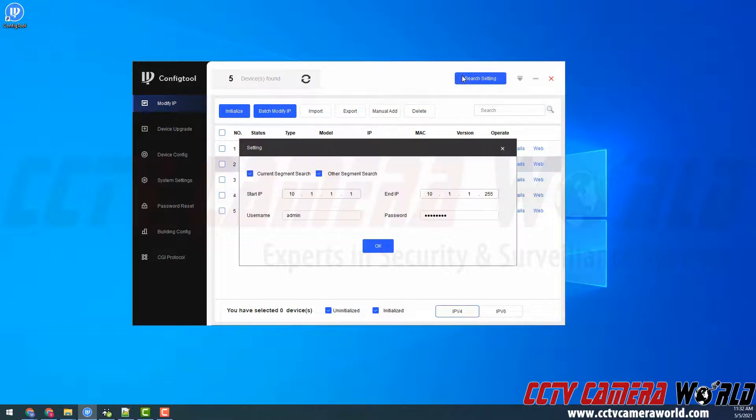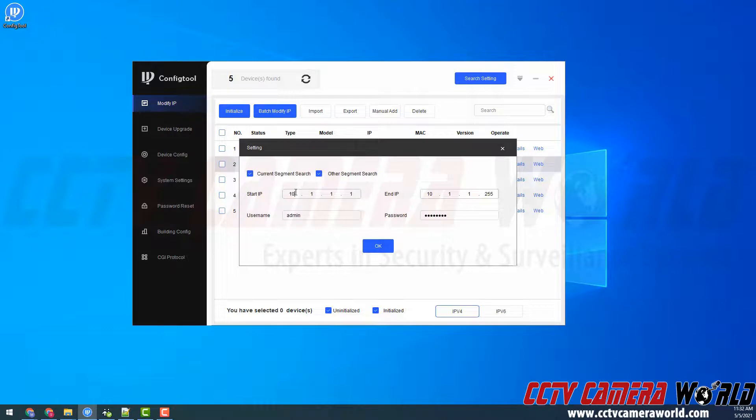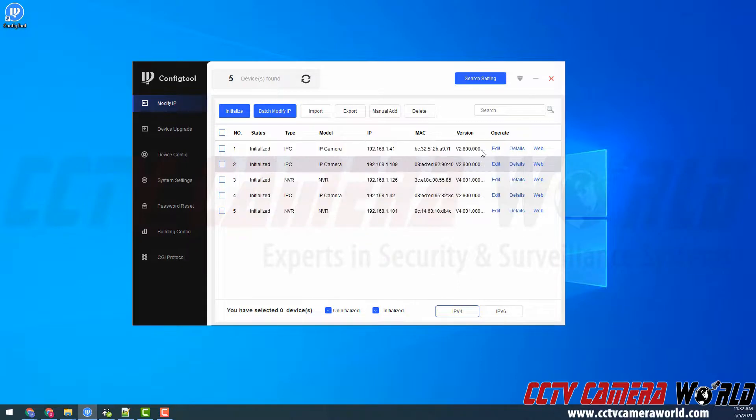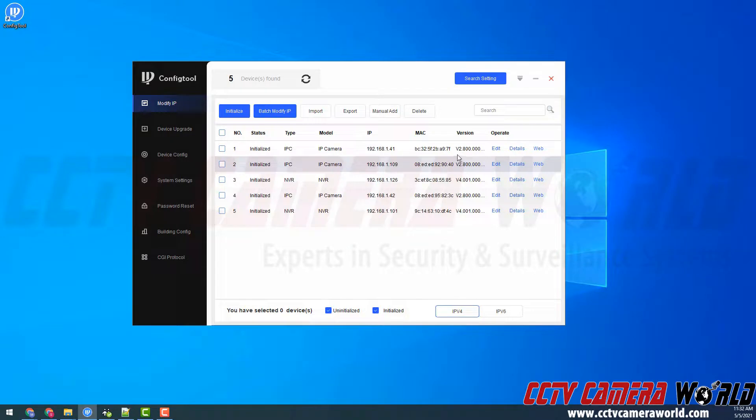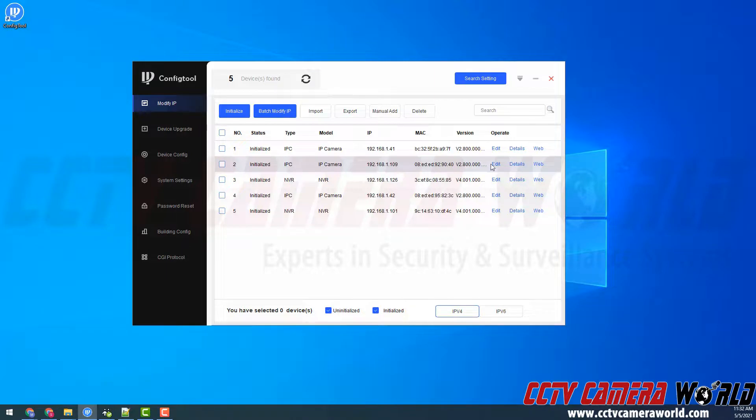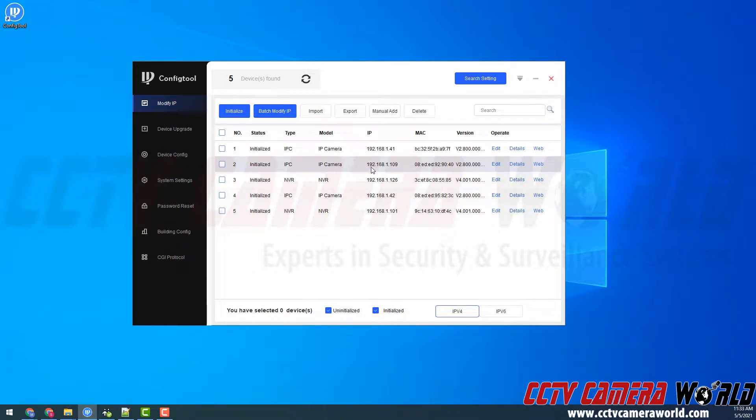If we go back up to the search setting again, we'll see that I have the other segment search set to 10.1.1.1. If I had any IP cameras that I first connected to an NVR, they would be of that 10.1.1.1 IP address scheme. And then I could use this config tool to search my network for those cameras and also click the edit icon to get them back on my main network. This is useful for troubleshooting purposes or if you just want to access the web interface of your camera to configure it.